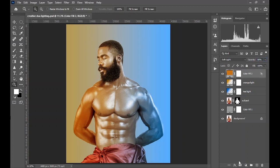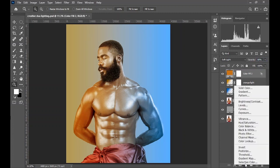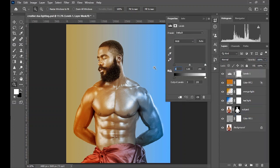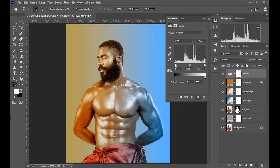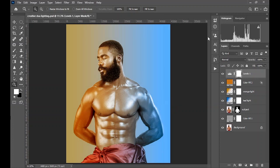The next thing we do is bring up a Levels adjustment so that we can increase the shadows — that is, the black point — and also add some light to the highlights. Now you can see the before and after. Let's take a general look at the before and after — this was the before, this is the stage we are at right now.